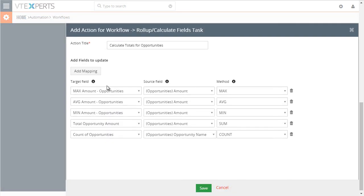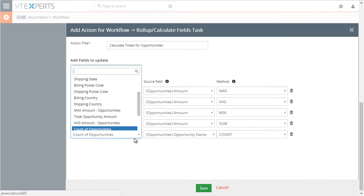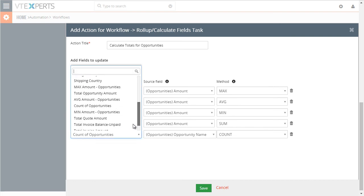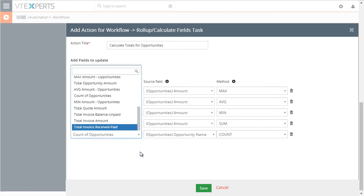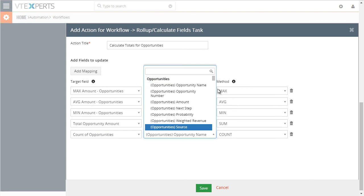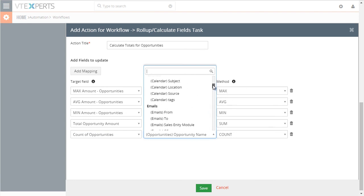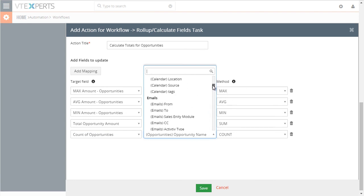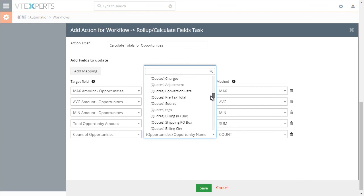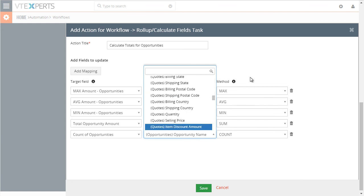We can see we have the target field, which is the field on the organization. Then we have the source field, which comes from the related module. So this is opportunities. You can see emails, products, quotes, etc.